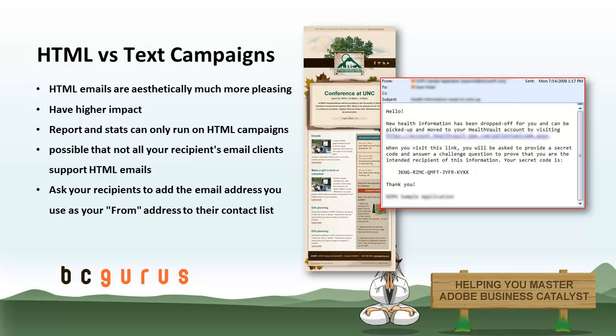HTML formatted emails are often mistakenly considered to be spam by email clients. It is not unusual for up to 20% of your recipient's anti-spam software to consider your email newsletter to be spam and delivered to the spam folder, where the reader is unlikely to ever see it. You can ask your recipients to add the email address you use as your from address to their contact list.